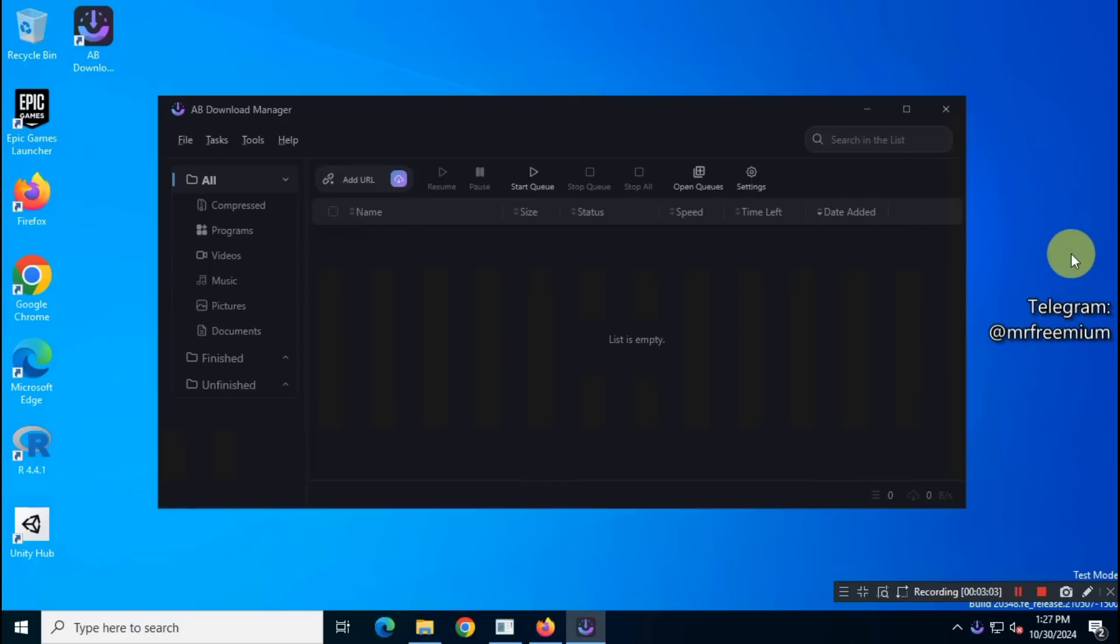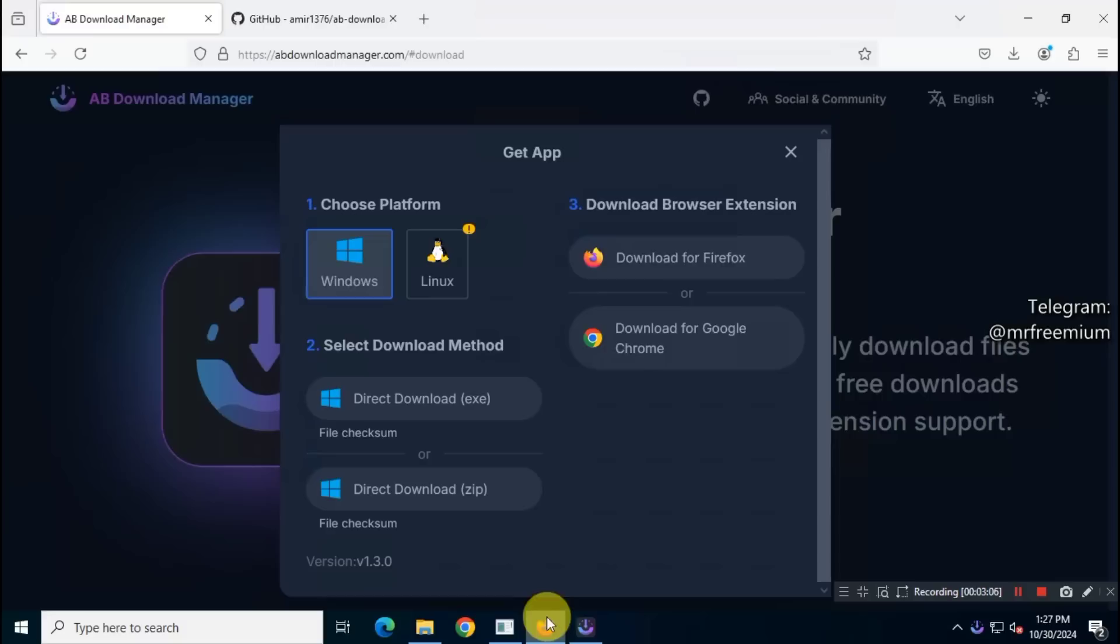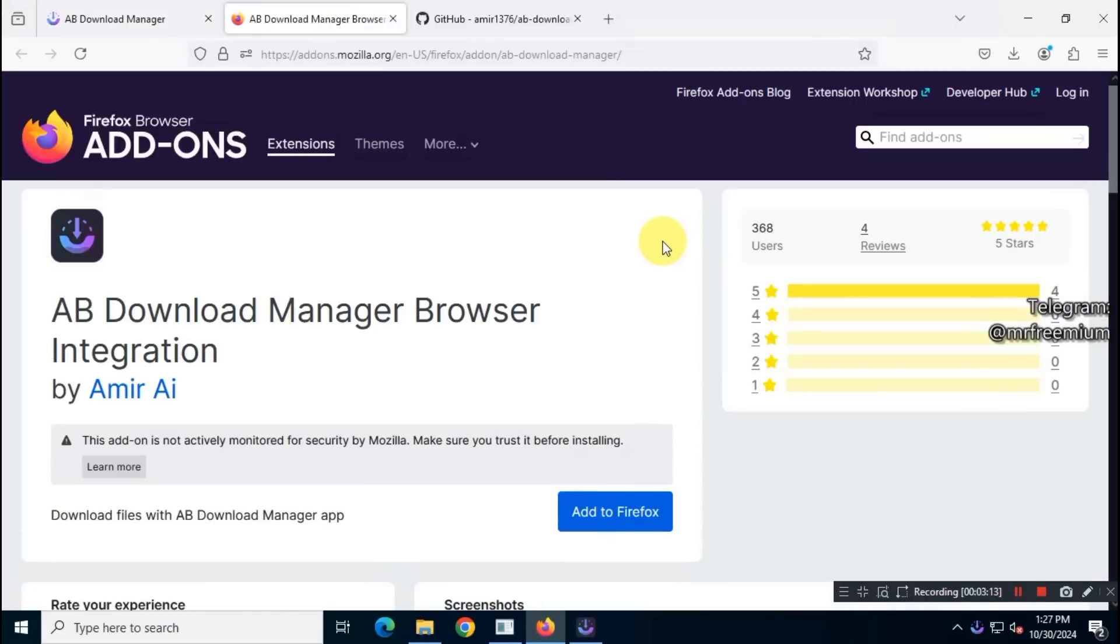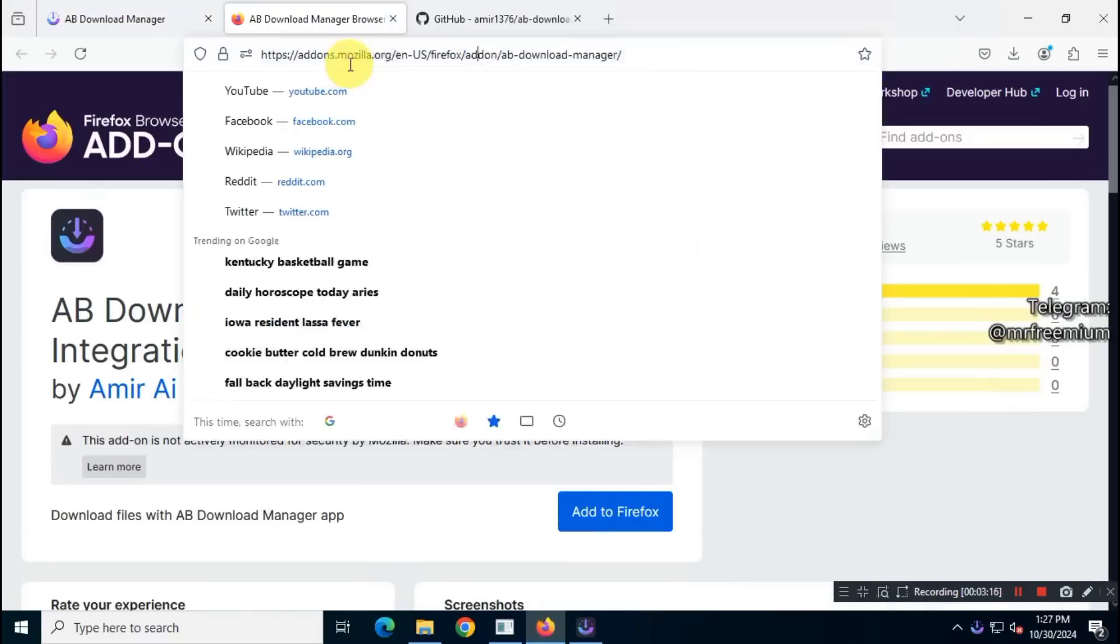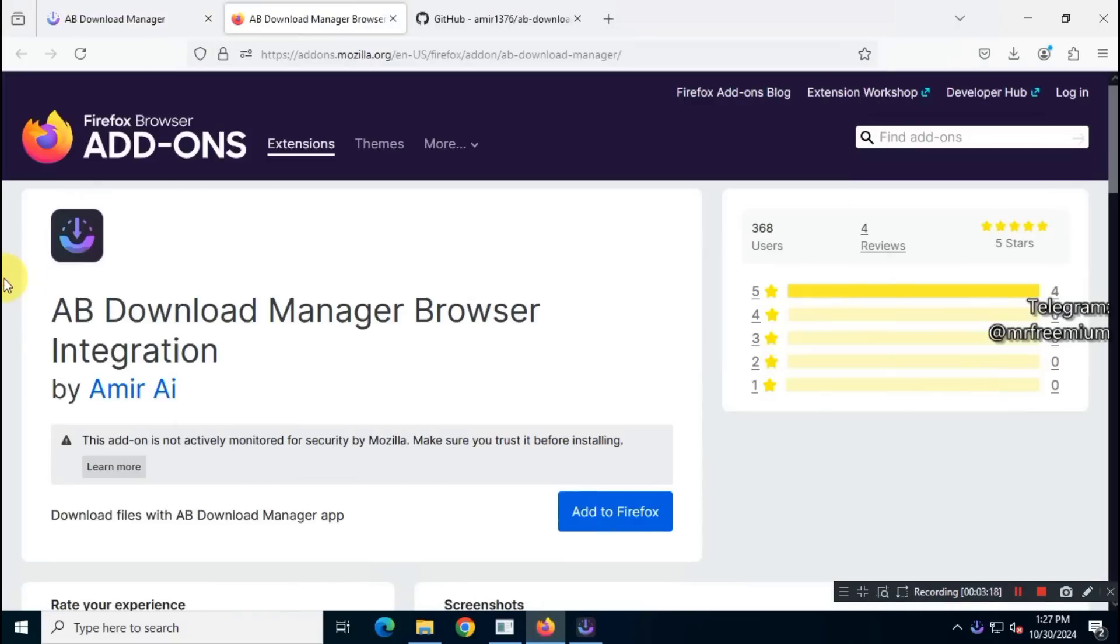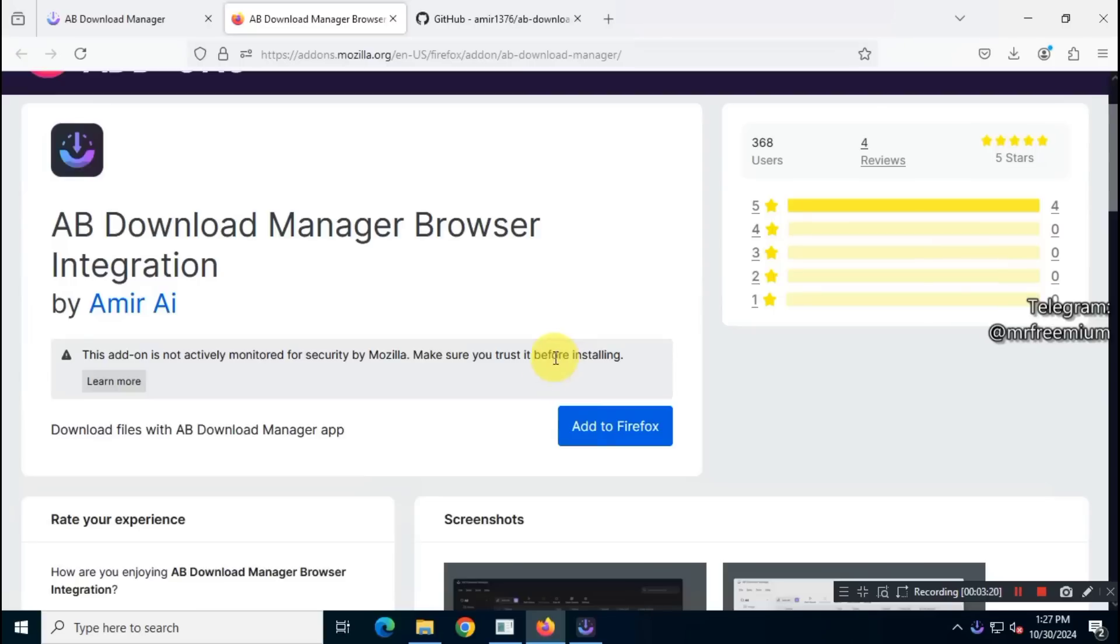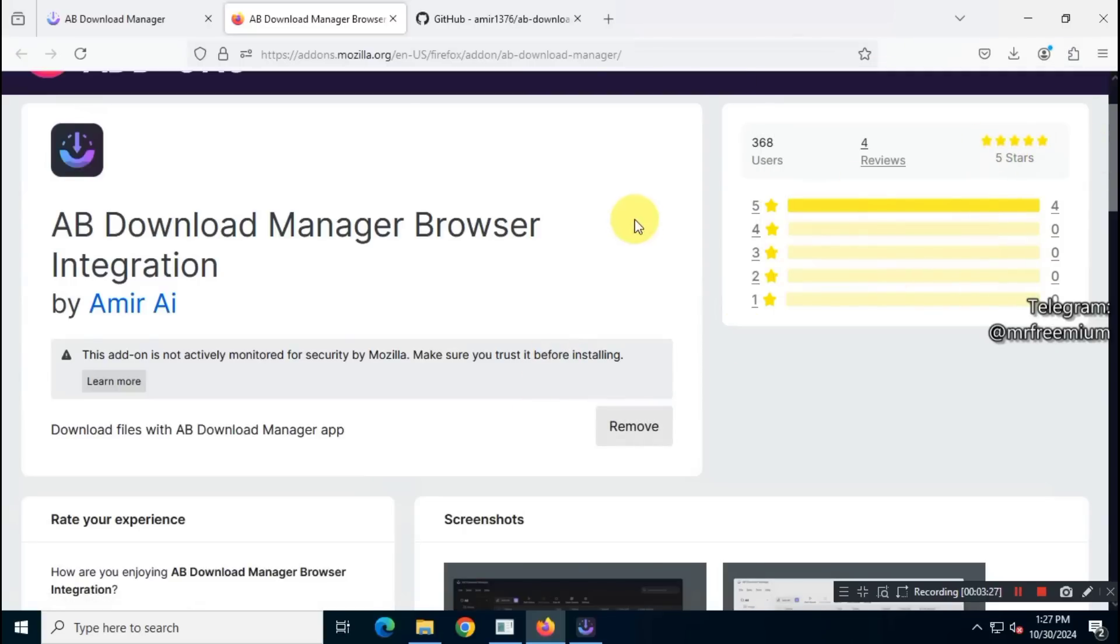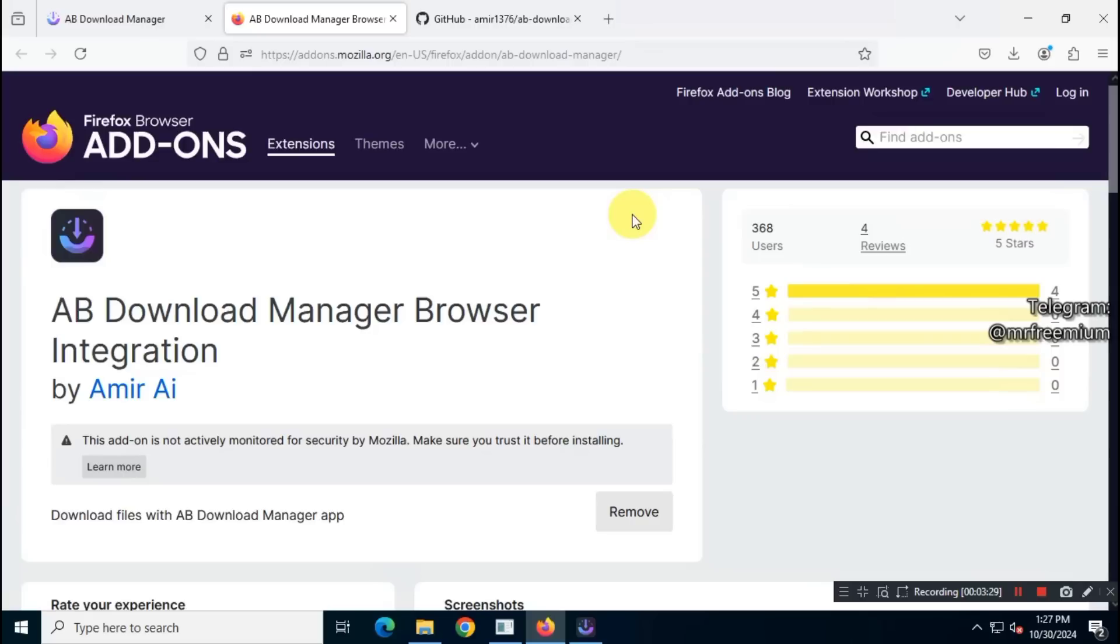Next, we need to install the browser extension so it can capture downloads and transfer them to the download manager. Since I'm using Firefox, I'll install the Firefox extension. If you're using Chrome or a Chromium-based browser, select the Chrome extension option.